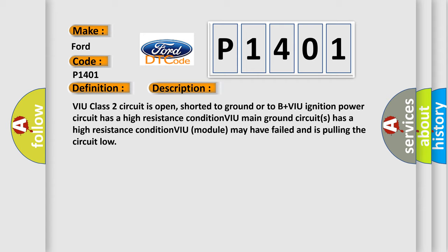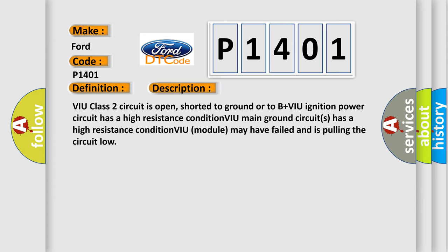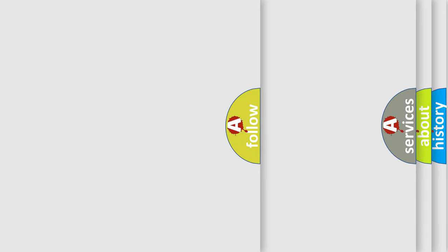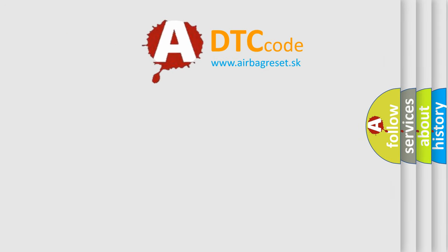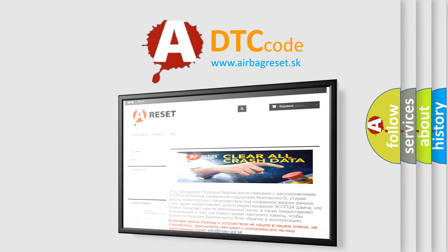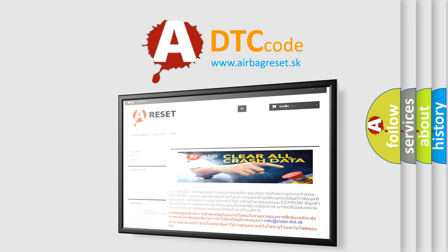The airbag reset website aims to provide information in 52 languages. Thank you for your attention and stay tuned for the next video.